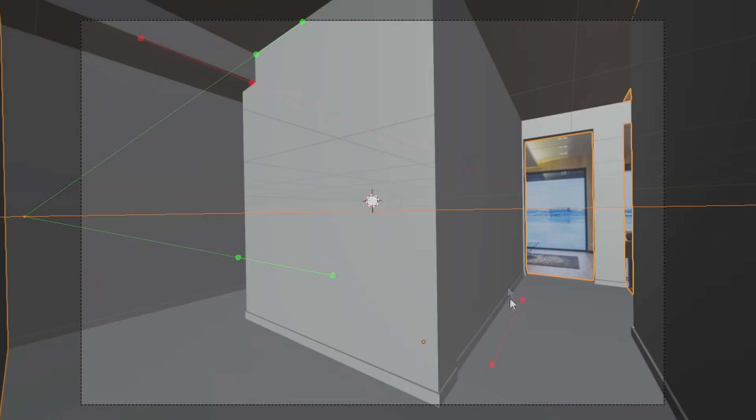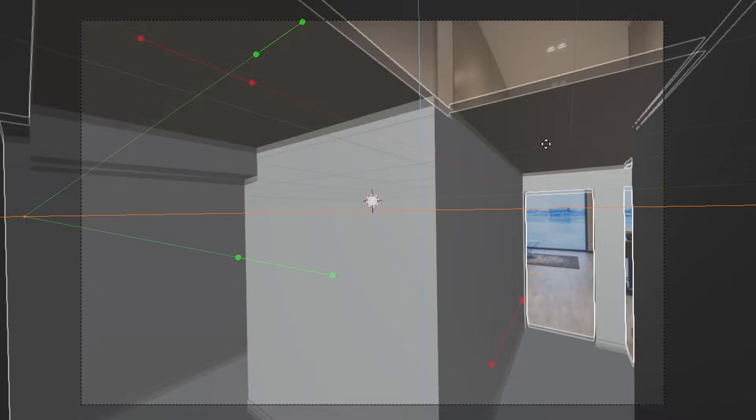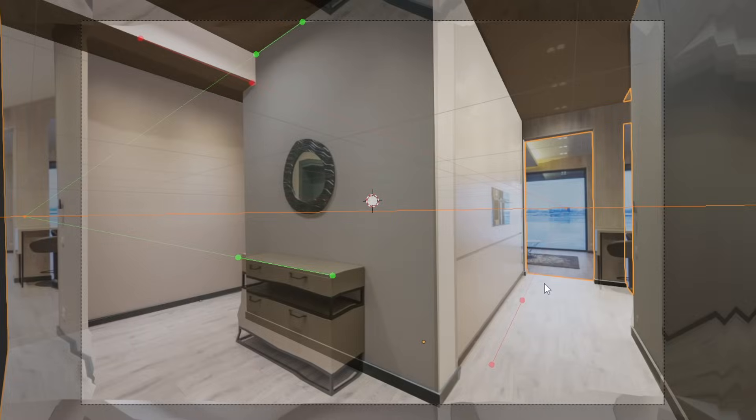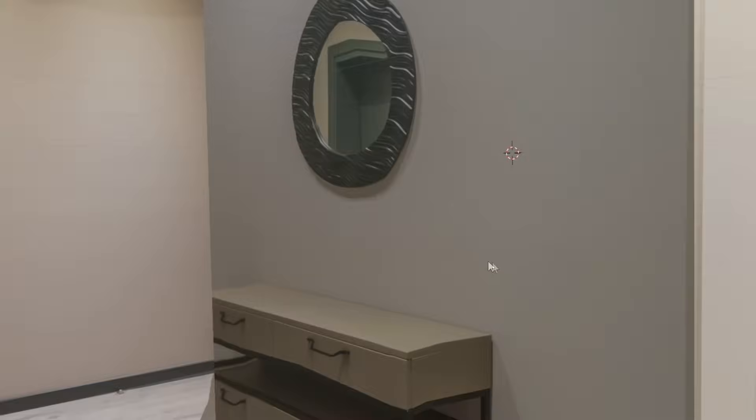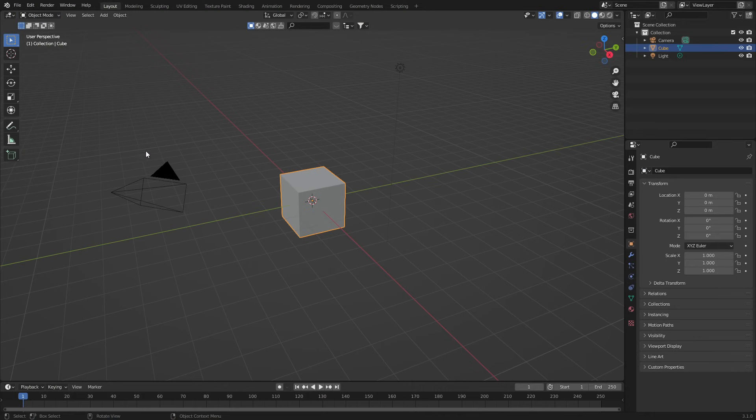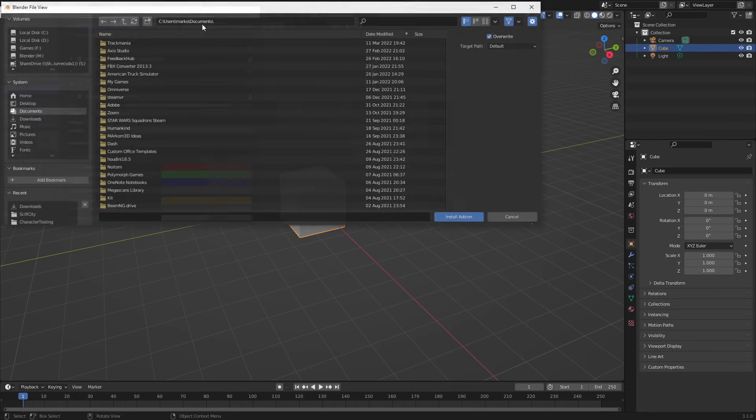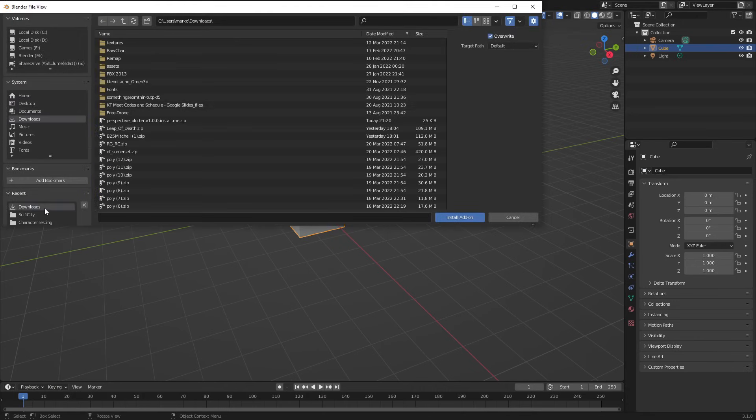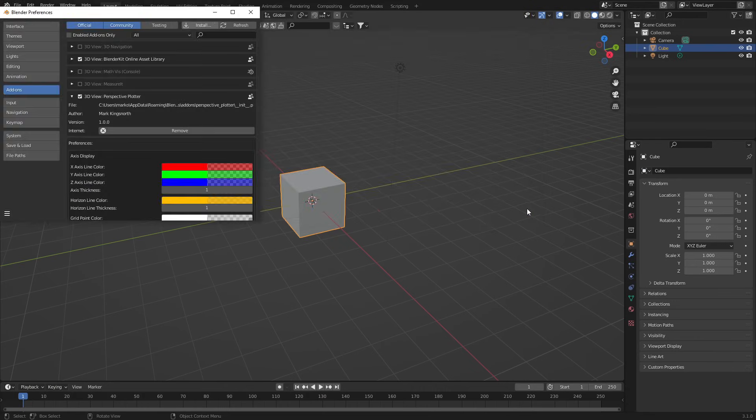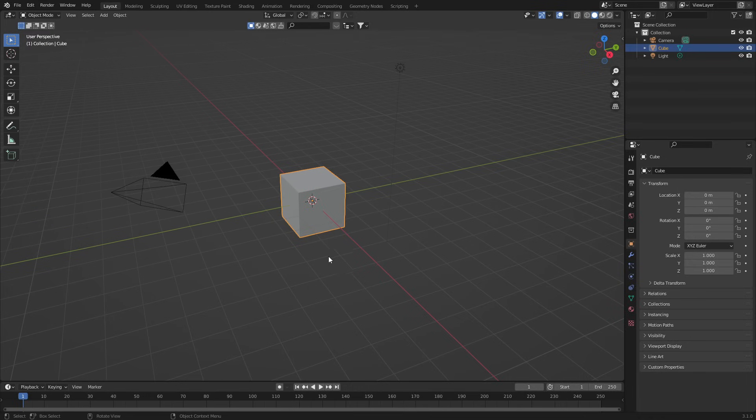So this is the F-Spy replacement within Blender, perspective plotter by the legendary Marx Kings North. You install the add-on normally through Edit Preferences, install, find the add-on, double click, wham bam thank you ma'am, and it's in.